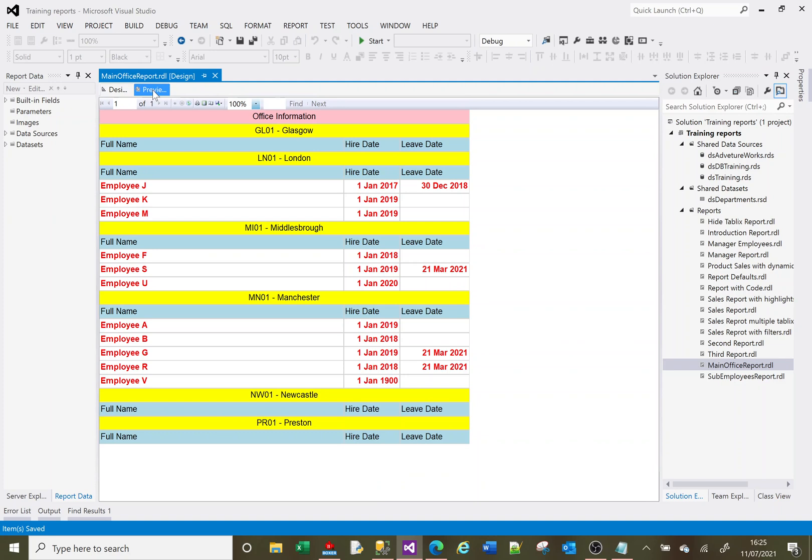What we get is this: office details, the header, and then the information below. There's nobody in the Glasgow office, so we'll go to our London office. There's three employees in the London office, three in the Middlesbrough office, four in the Manchester office, and none in the Newcastle or Preston office.